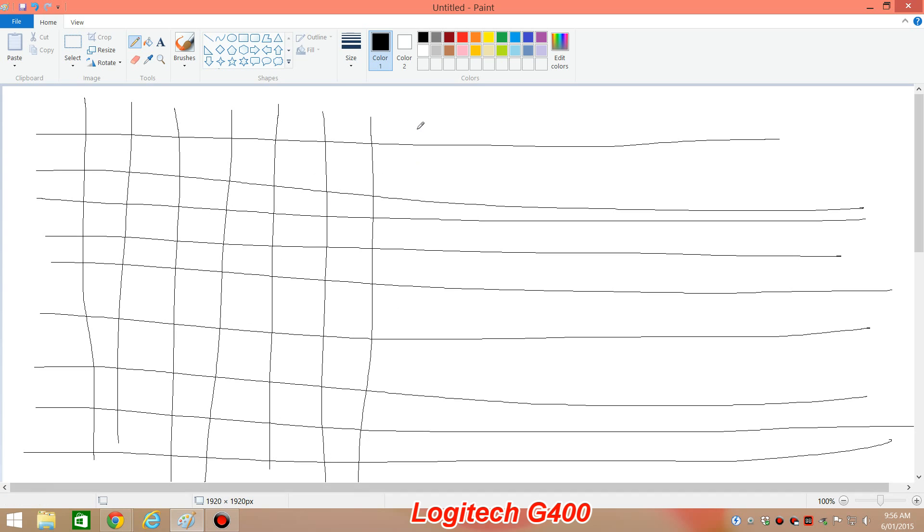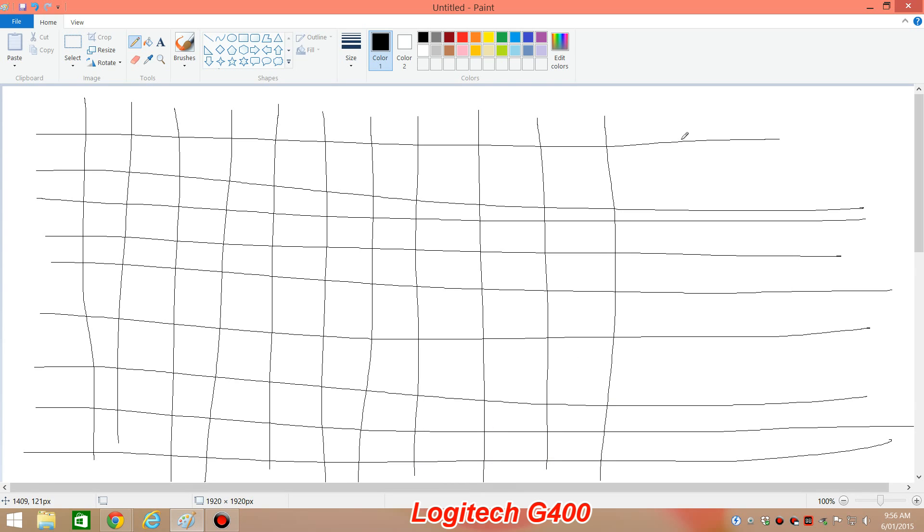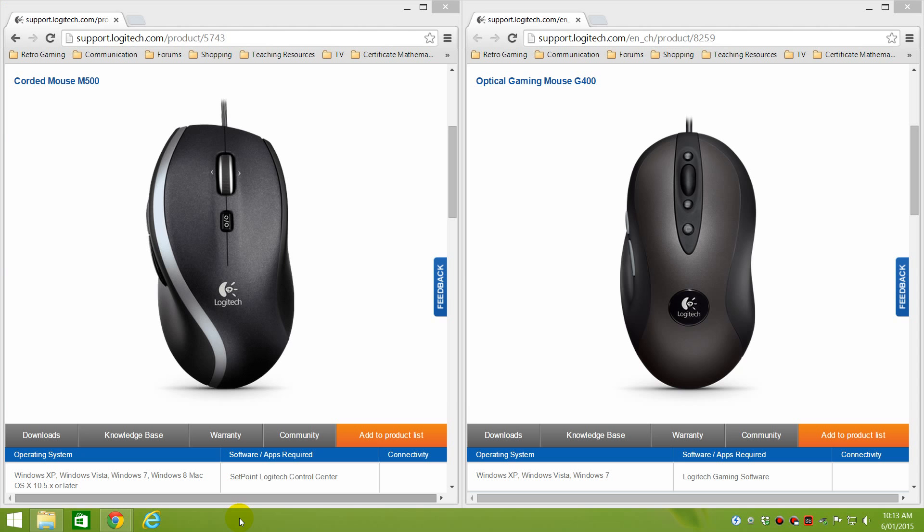So now that you know how you can test for angle snapping or mouse prediction, is there anything you can do about it? Well, depending on the model, not really. Some mice have a driver setting or you can get a firmware update, but on a lot of mice you are stuck with whatever it offers.